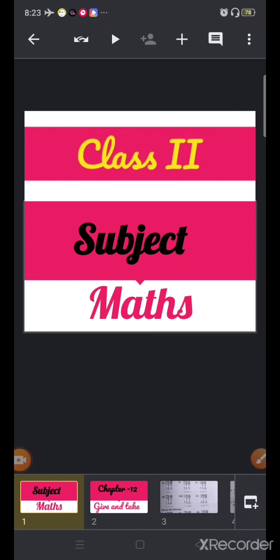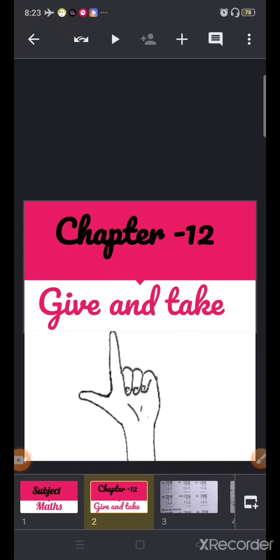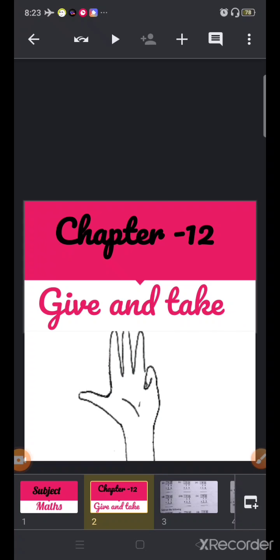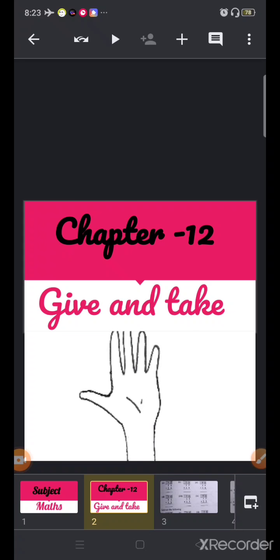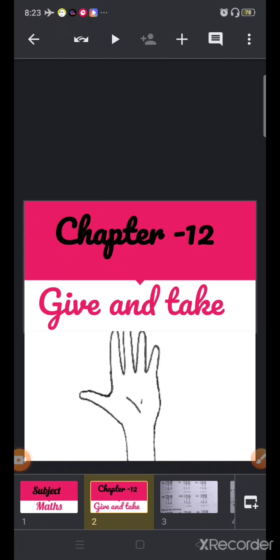Good morning and Sairam to all. Welcome back to your maths online classes. I hope children you have completed your work which I have given in the book. Now in this video we'll start with the same chapter, chapter number 12, Give and Take. So many questions we have done in our book. Now in this video we'll do some more questions related to the same chapter from our workbook.